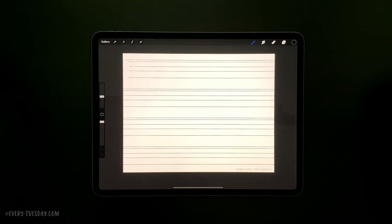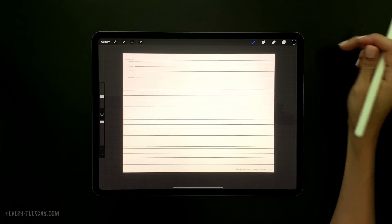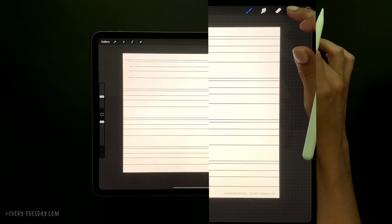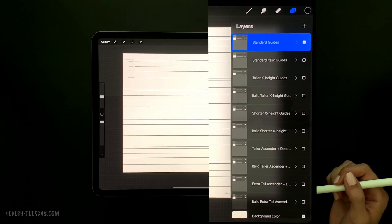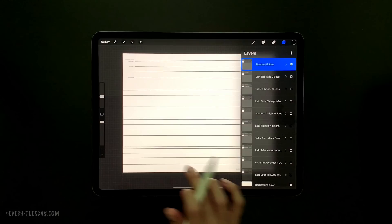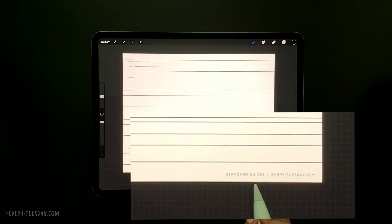This one Procreate file has all those different lettering guides included in it, so I want to walk you through how to use them, because it might be a little confusing especially if you are a newer Procreate user. You can find all of your guides by tapping on your layers icon up here, and you can see there's a bunch of groups. All the groups are labeled so you'll know what type of guide you're using, and I've also listed the type of guide right in the bottom right corner.